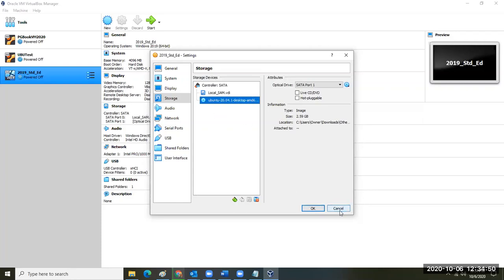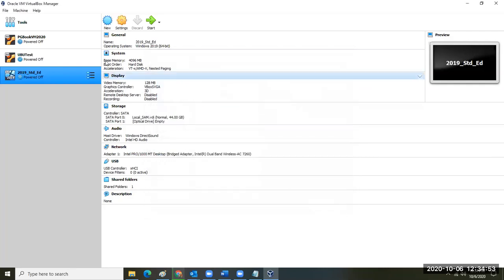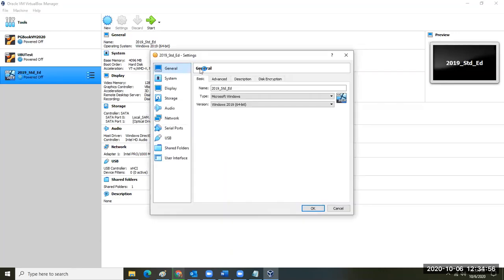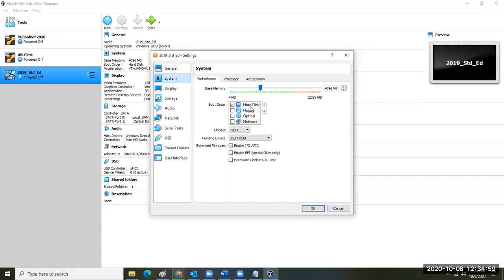After you select that and click OK, you should be good to go. One other thing to check in your System settings before you start: the boot order. You want the optical disk to be at the top and checked.